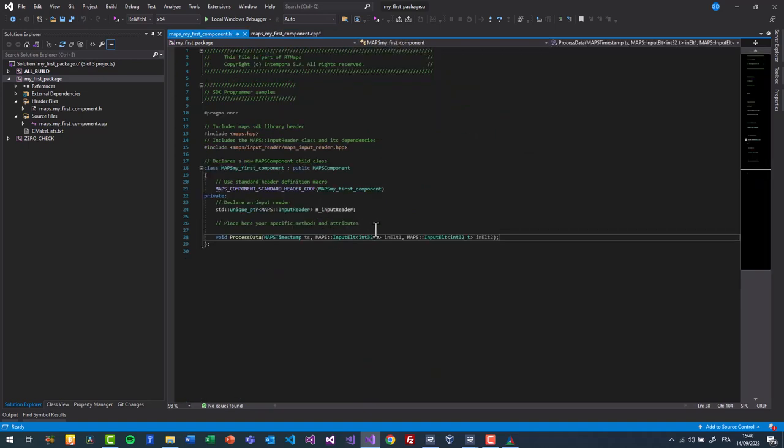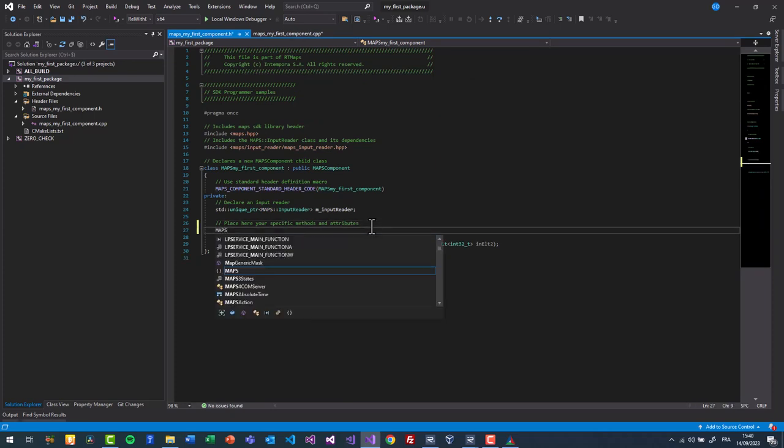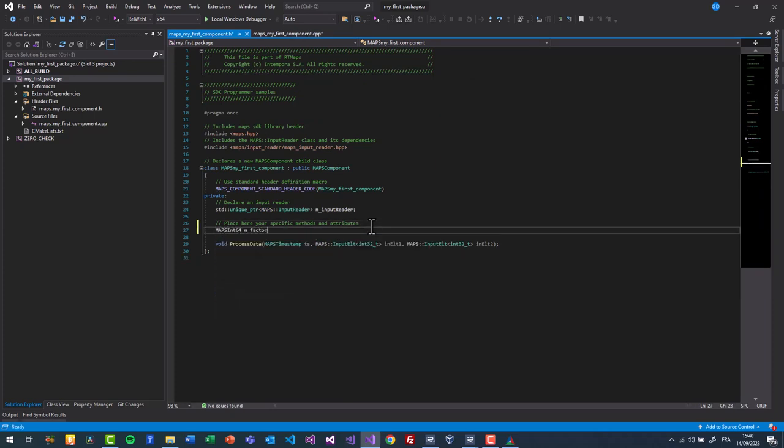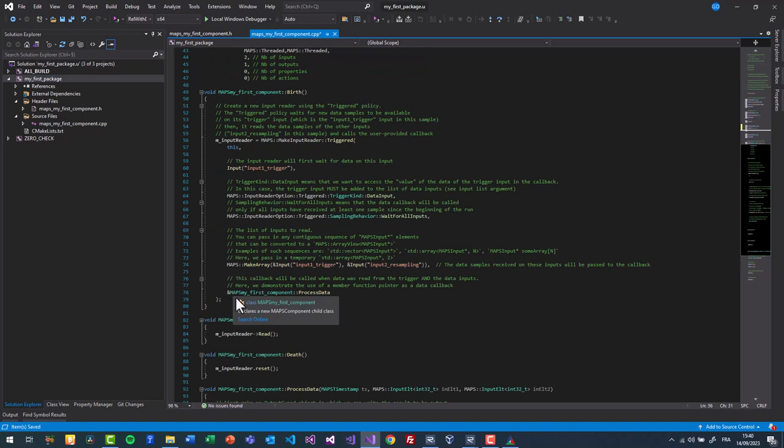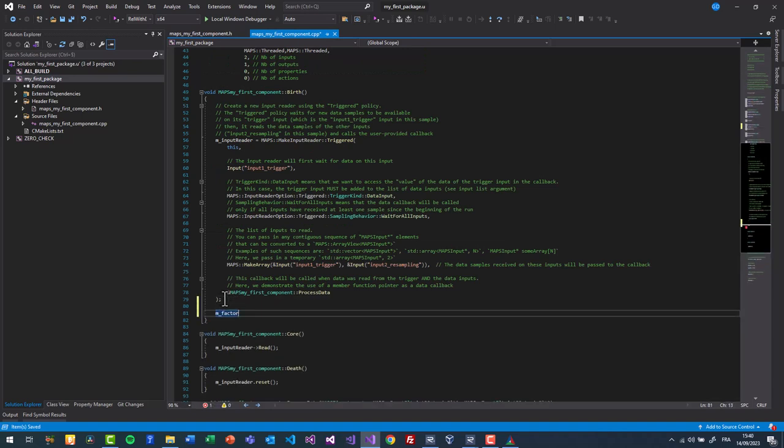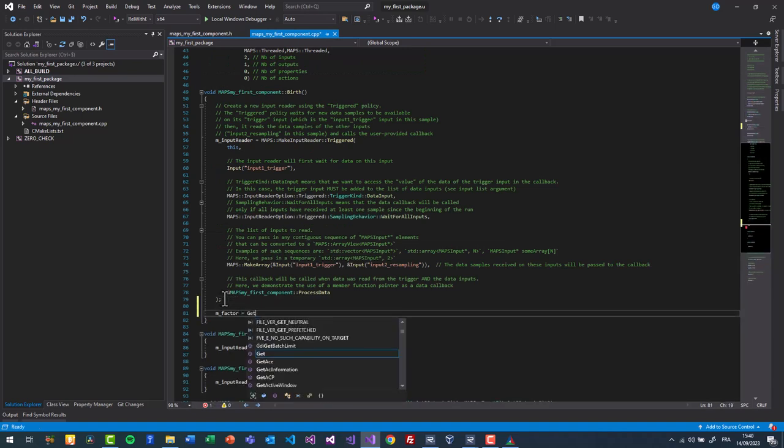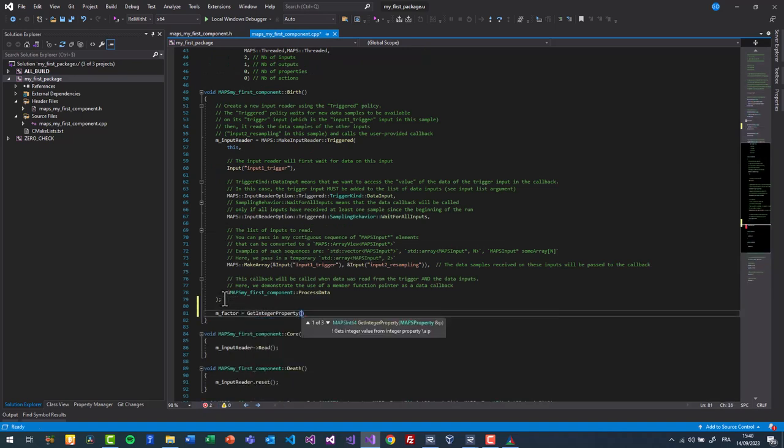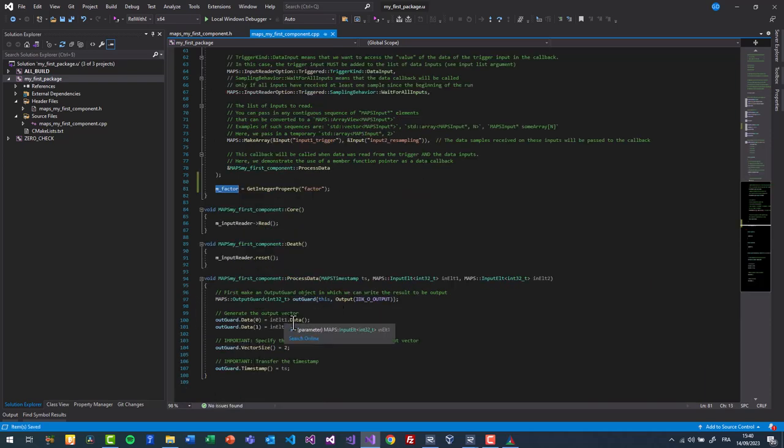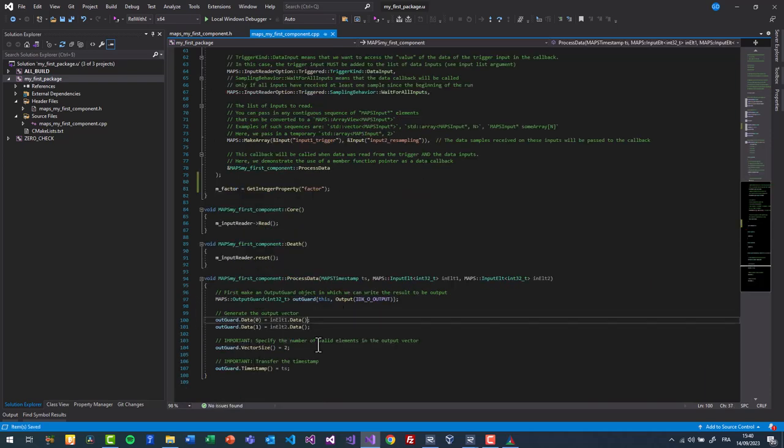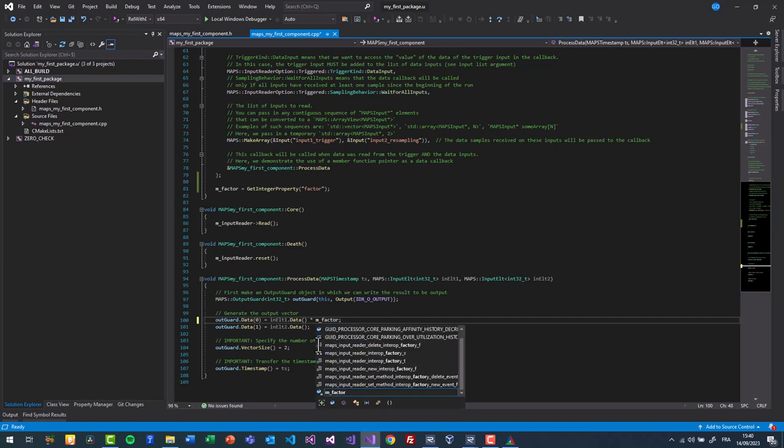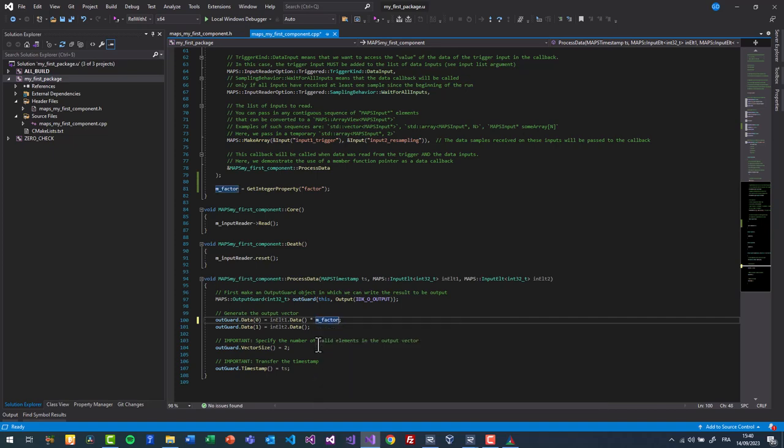For performance reasons, we can store the value of this property as a member variable. We use the birth function to assign the member variable value. We can directly multiply by the factor during the assignment. We also need to declare this property.